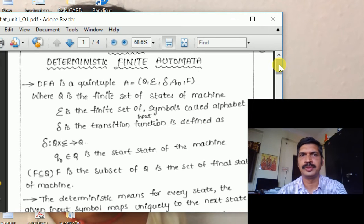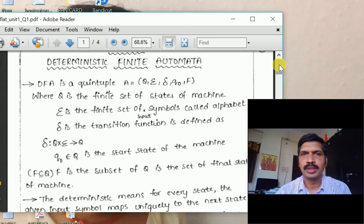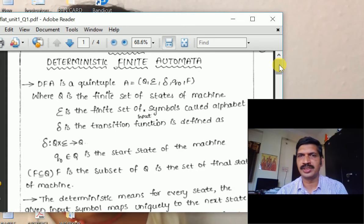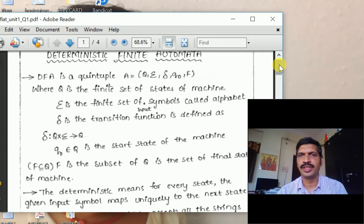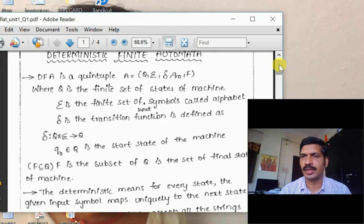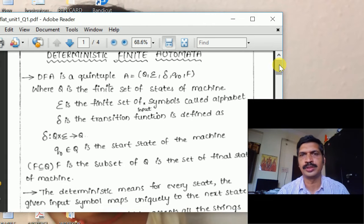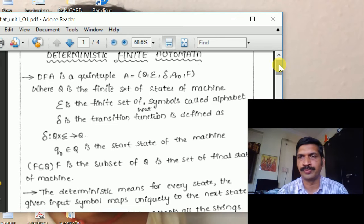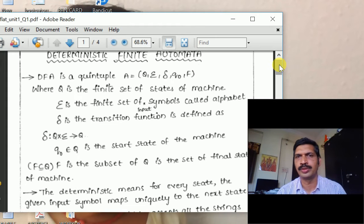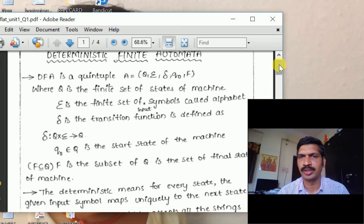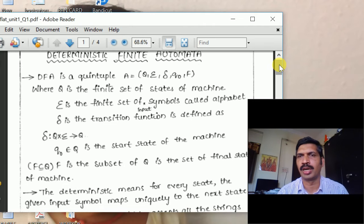In this session we will see Deterministic Finite Automata. The definition of the DFA is: a DFA is a quintuple, meaning it has five elements — Q, Sigma, delta, Q-naught, and F. Q is the finite set of states of the machine. Sigma is the finite set of symbols called the alphabet.